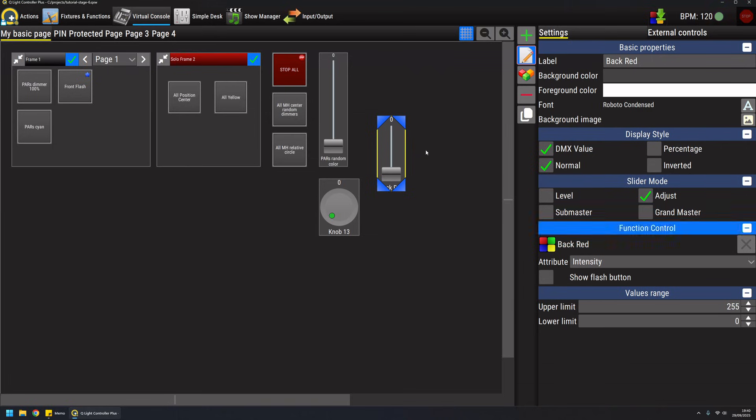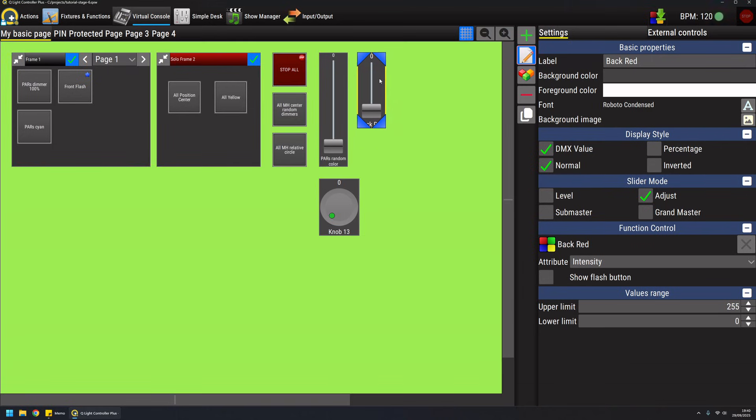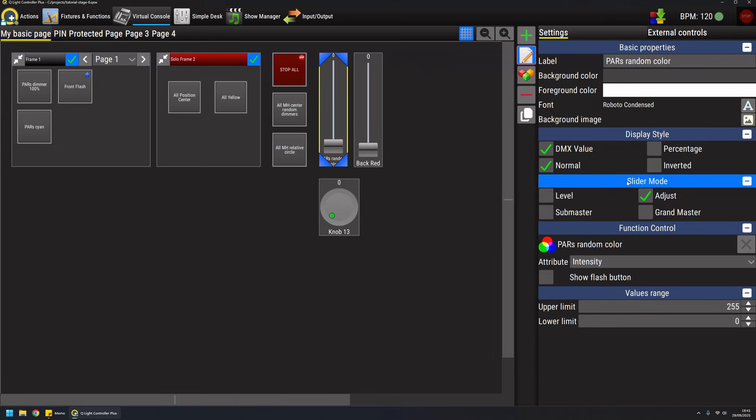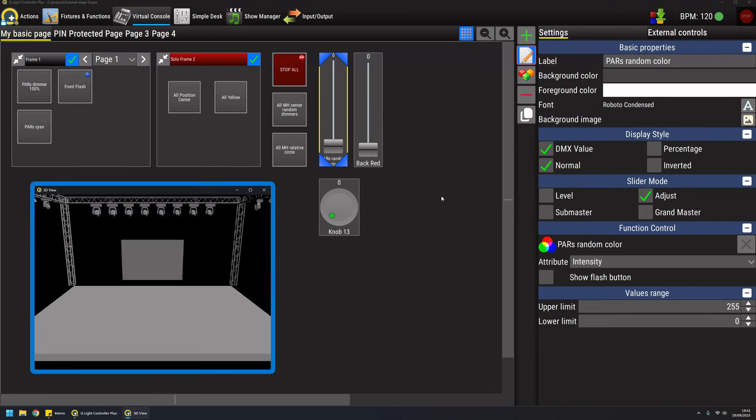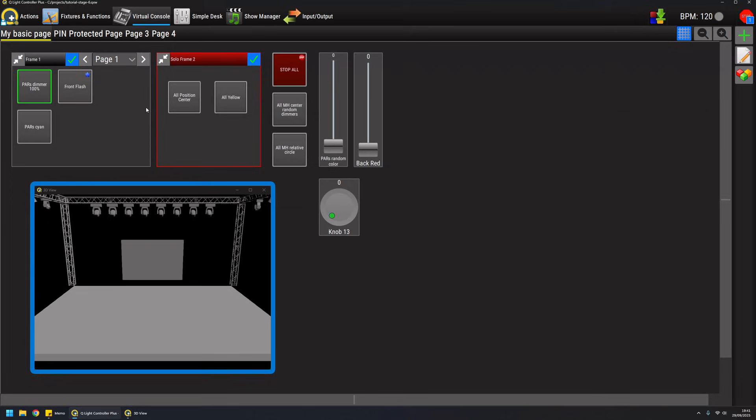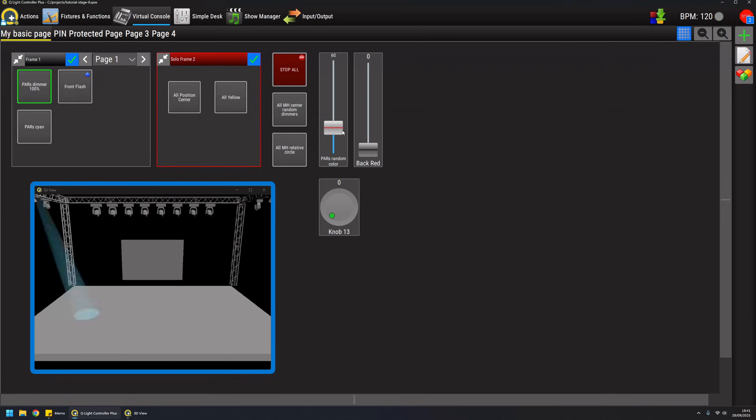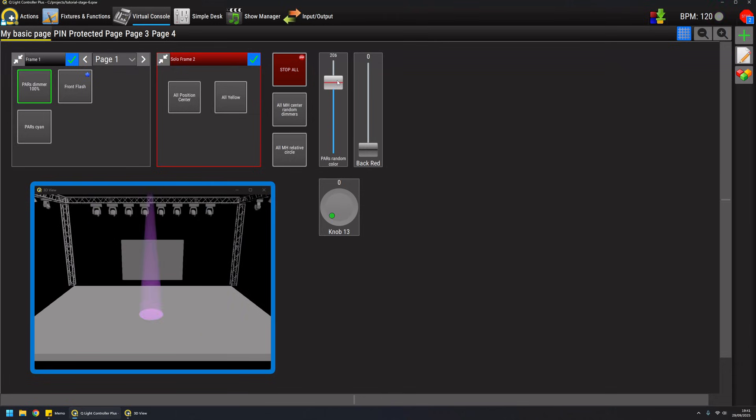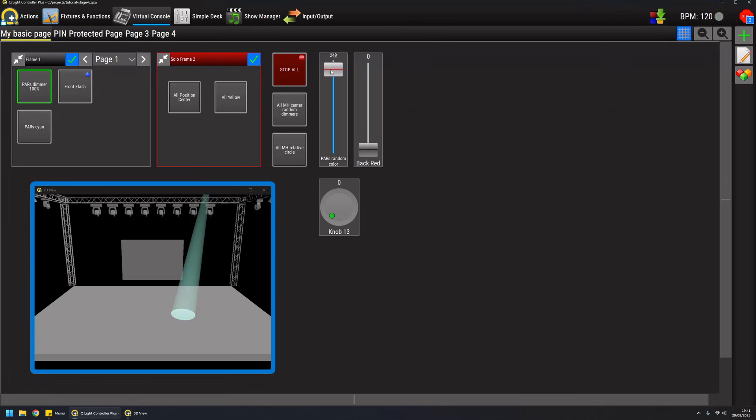You create a slider in adjust mode with the function already associated. The adjust mode is basically what was called playback mode in version 4. In the default mode, if I enable the dimmers and raise this fader here I will do two things: one is I will start the attached function and the other is by scrolling the fader I will control the intensity of the function.